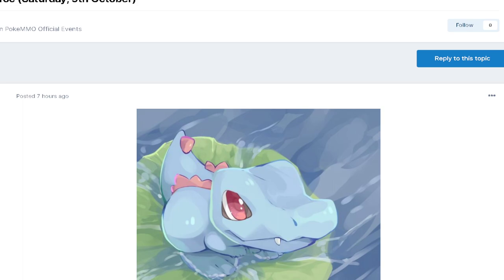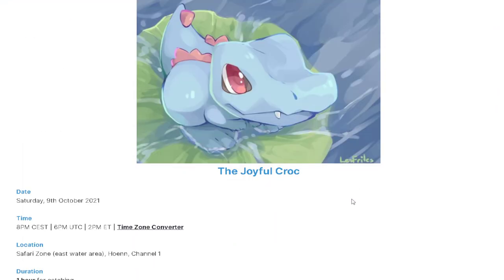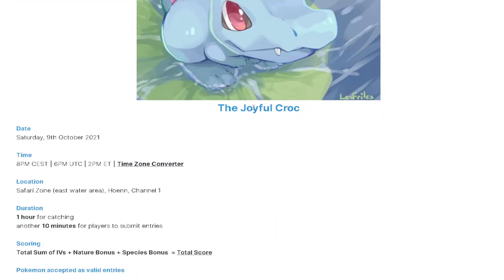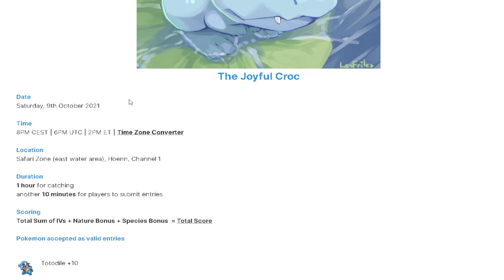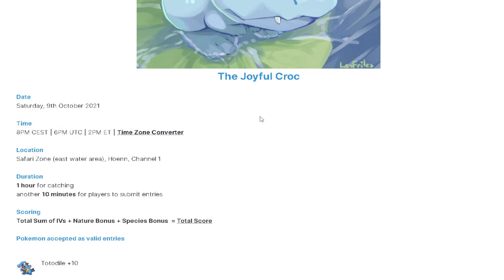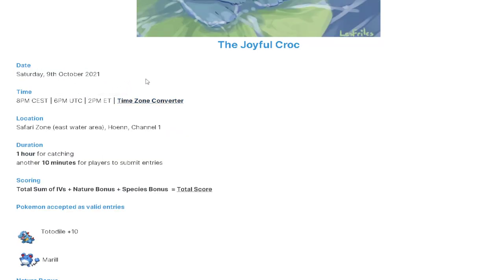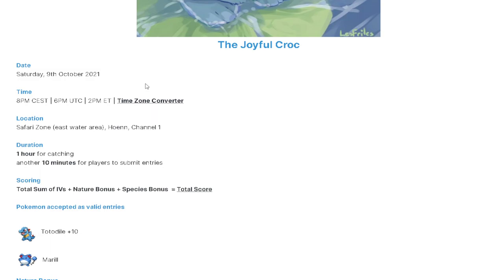So this Totodile catching event is going to take place on the 9th of October, which is a Saturday. It's going to be at a pretty good time zone as well. Most people will be able to attend this event. Saturday, the 9th of October 2021, it's going to take place at 8 p.m. CEST, 6 p.m. UTC, and 2 p.m. Eastern.